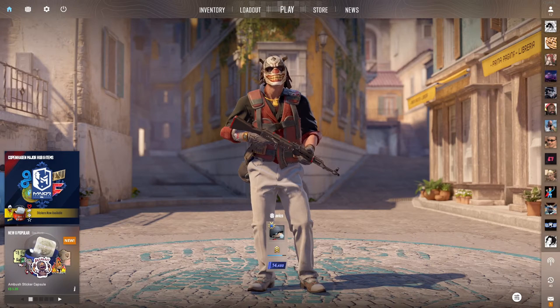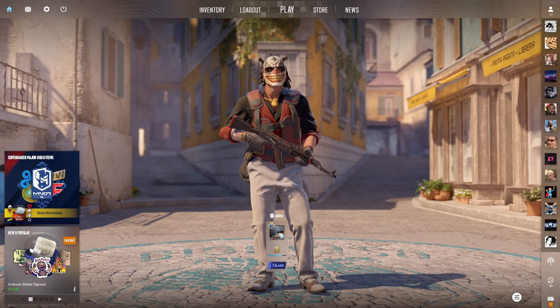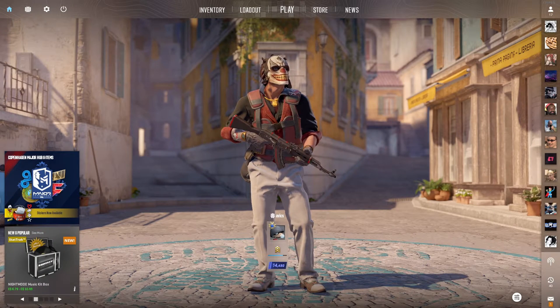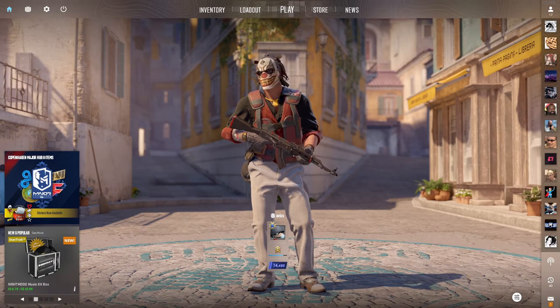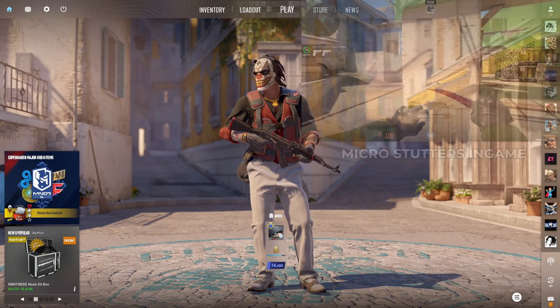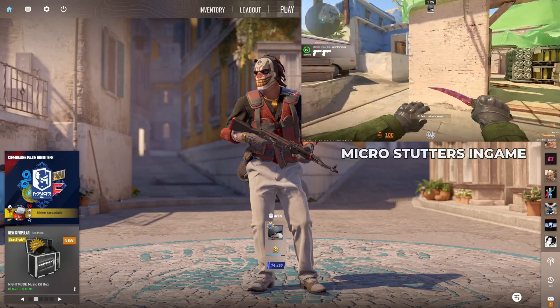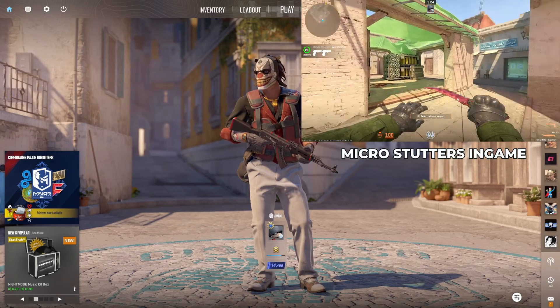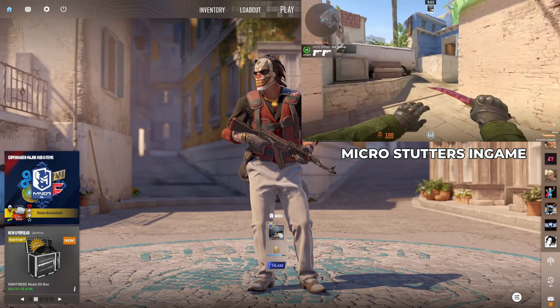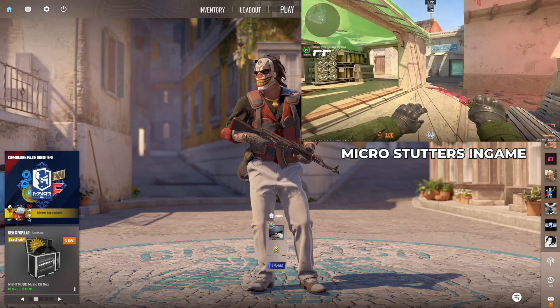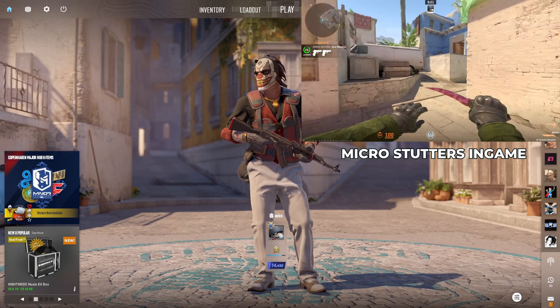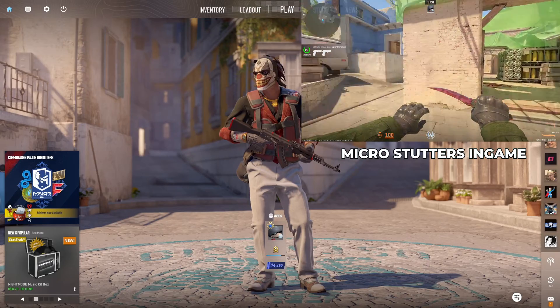What is going on guys, it's Mix here and we are back with a new video. Today we're on Counter-Strike 2 and we're going to be addressing some of the micro stutter issues that have been particularly bad with the latest update.